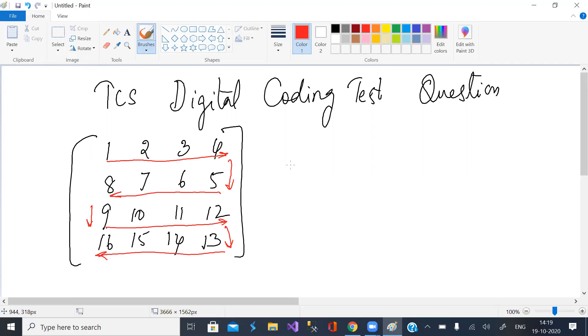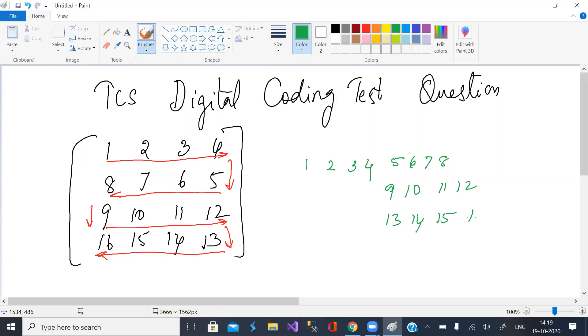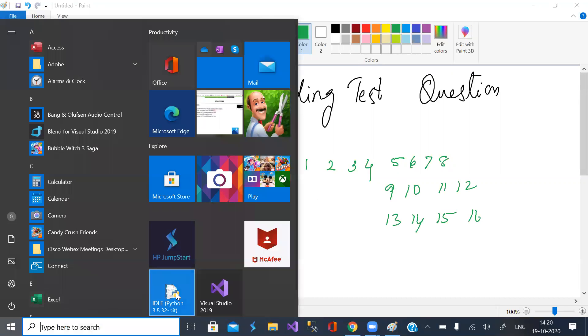So what you get is 1, 2, 3, 4, then 5, 6, 7, 8, and then 9, 10, 11, 12, and then 13, 14, 15, 16. So let us write a small program to achieve this task.